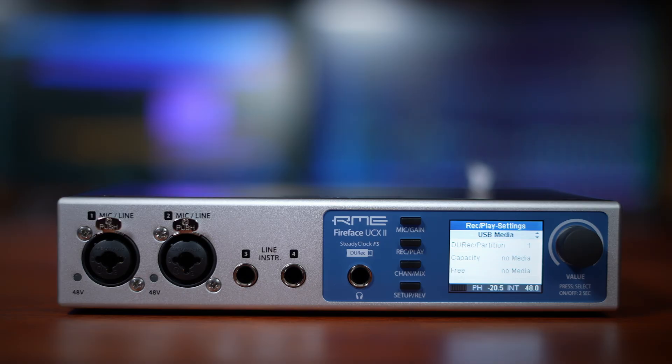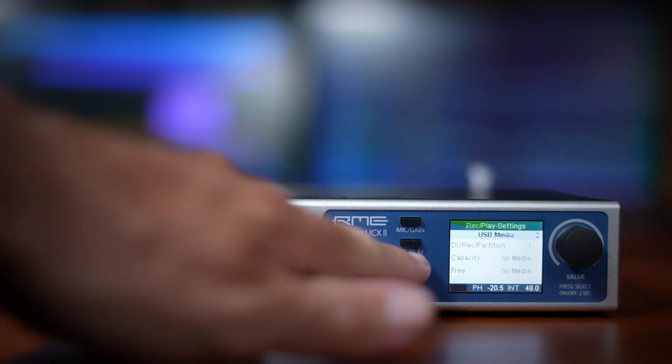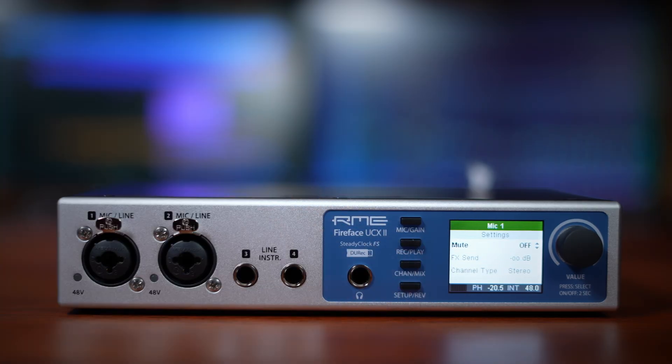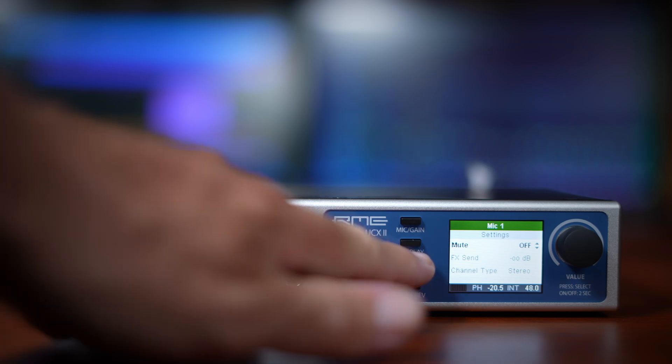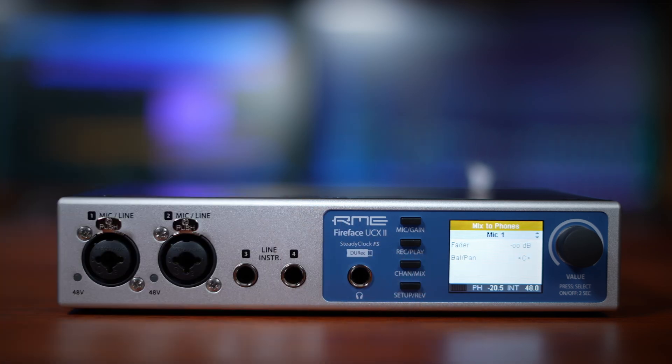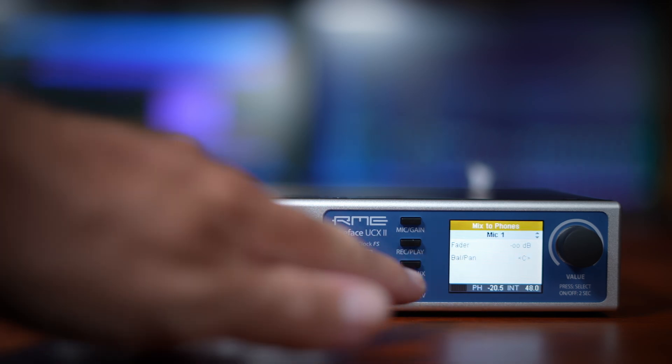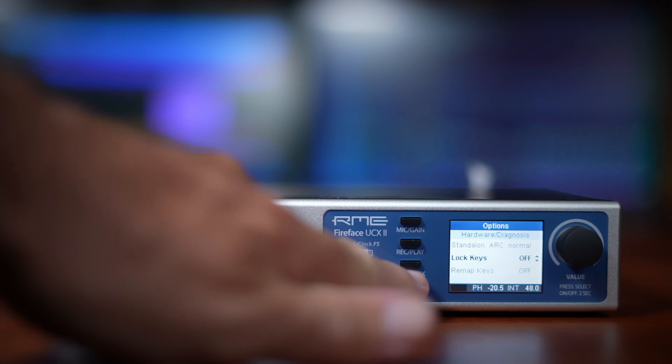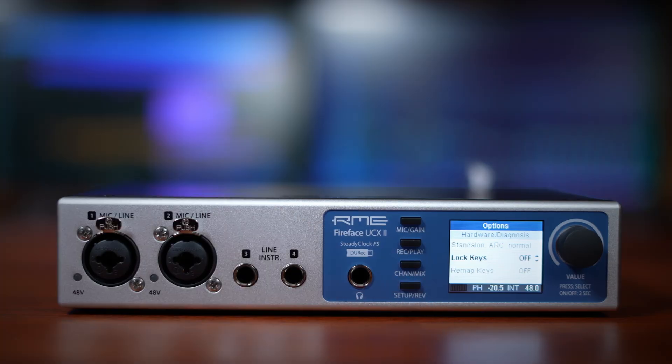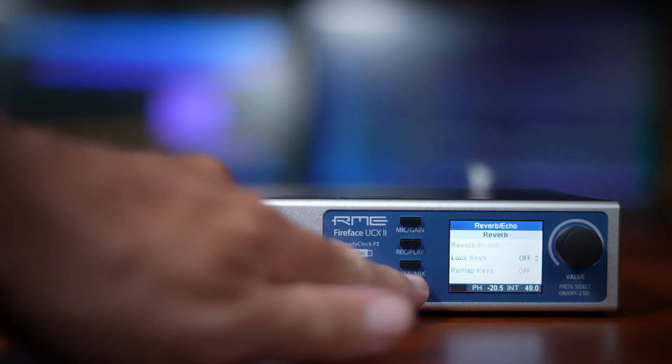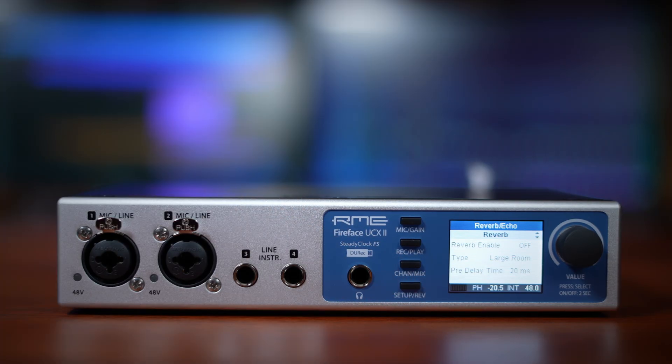The third button lets you access settings for each input, and if you press it a second time, you can adjust their mix for each output. Finally, the fourth button is where you'll find setup options, and a second press takes you to the built-in reverb and echo controls.